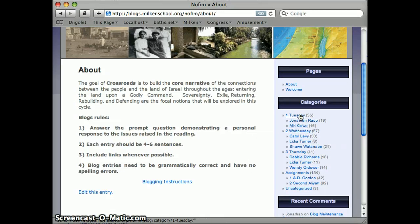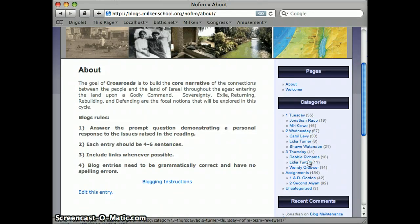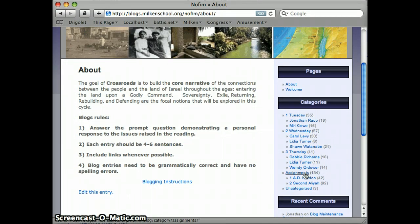Underneath categories you'll see that these are organized by day — Tuesday, Wednesday, Thursday — and on each day which faculty member is reading the kids' posts. And then also down at the bottom we have it organized by assignments, so which assignment the kids are responding to.